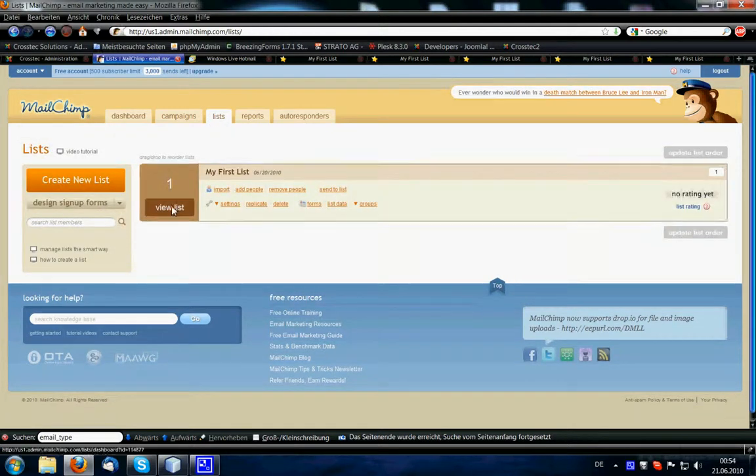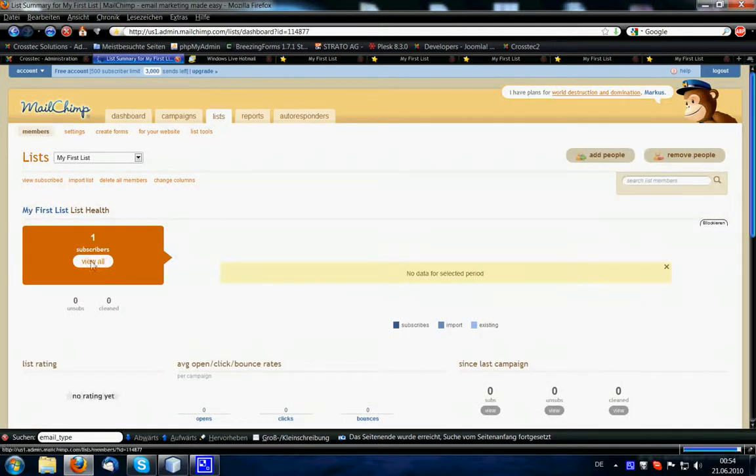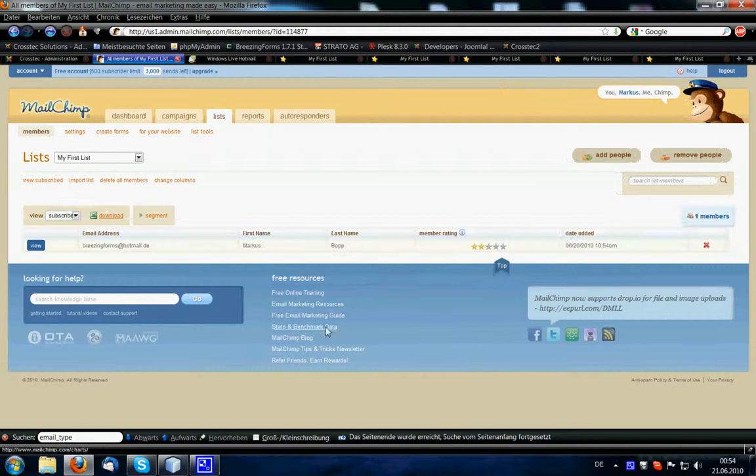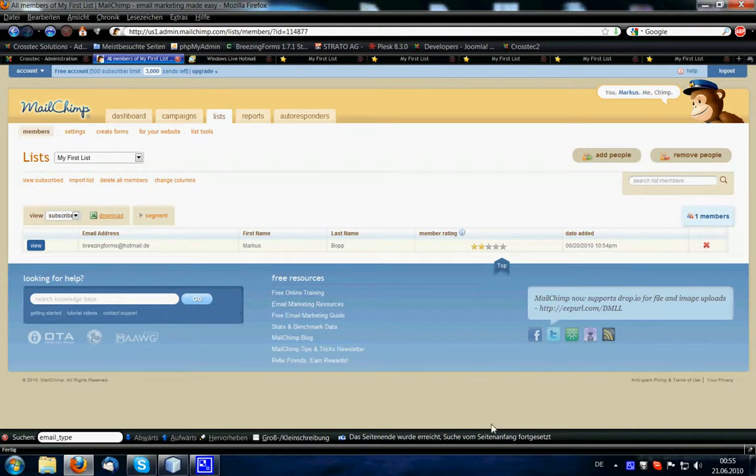And when we check, he has been subscribed. Everything is okay and working. And yeah, that's it basically. I hope I could give you a nice insight in how the MailChimp integration with Breezing Forms works. And yeah, I wish you a lot of fun with it. Bye.